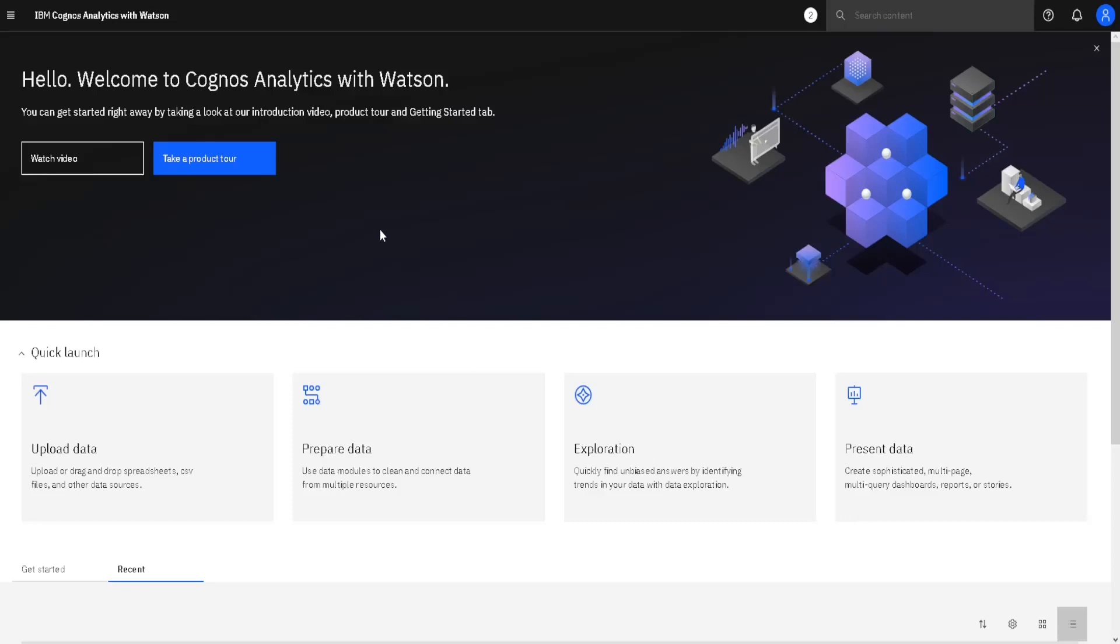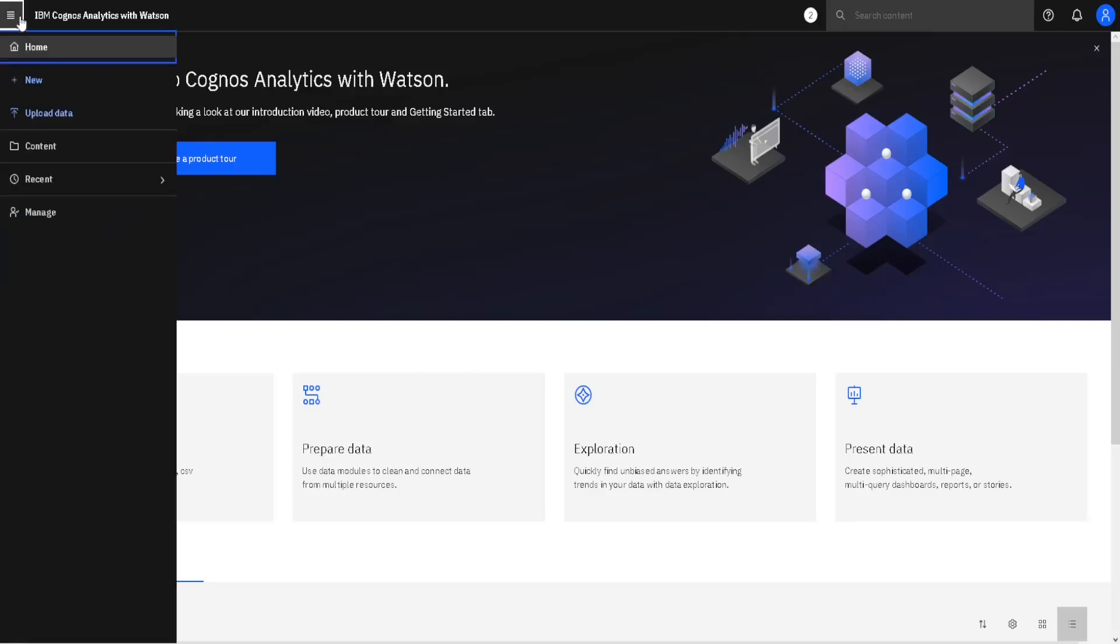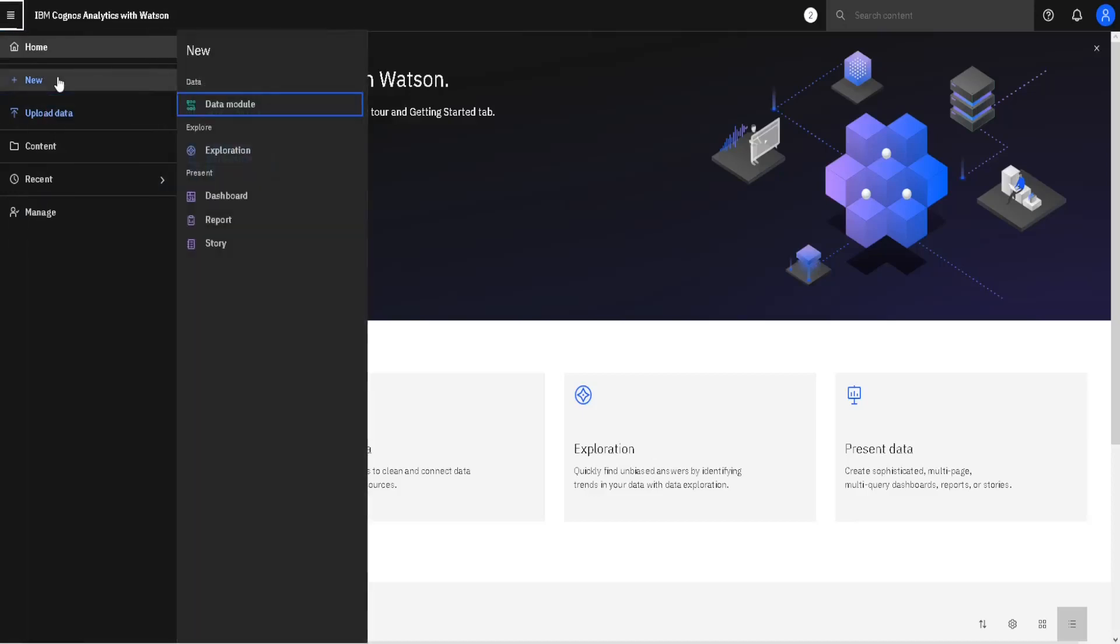In order to create a new report, we have to go here to Main Menu, then to New, and then we will choose Report.